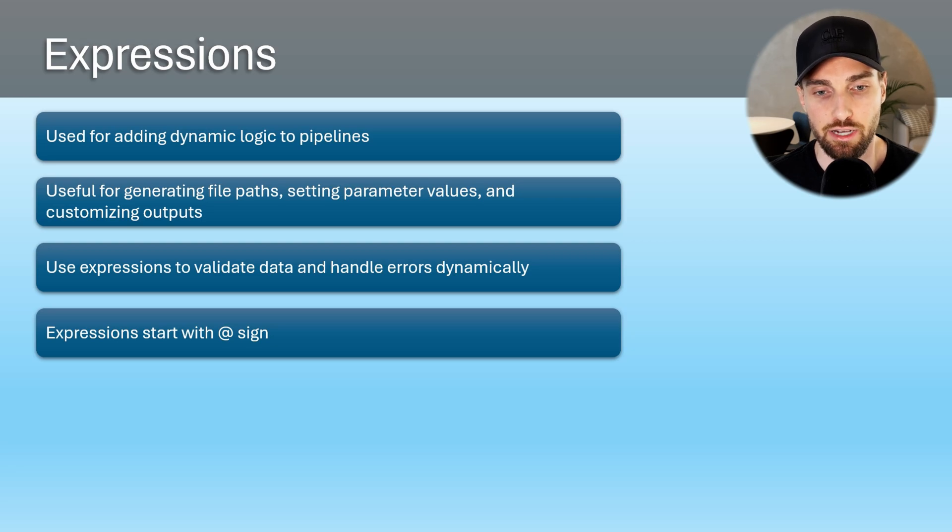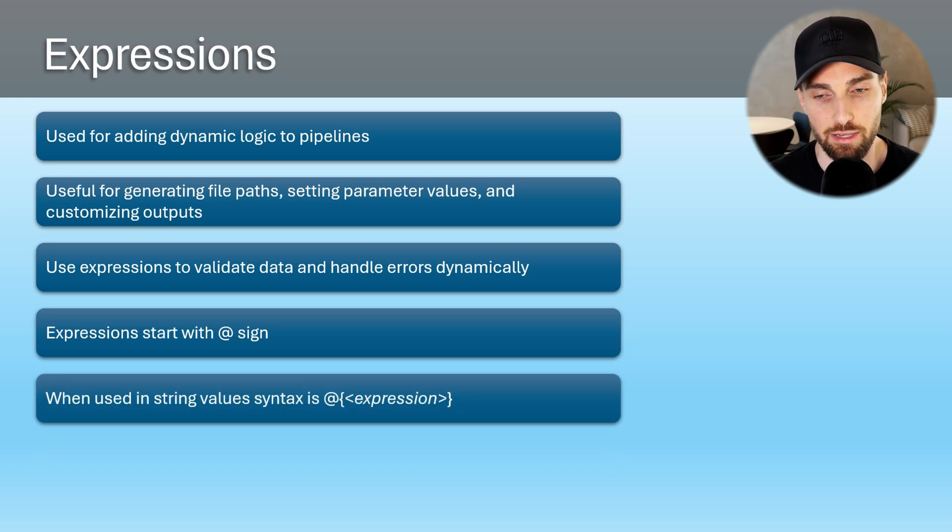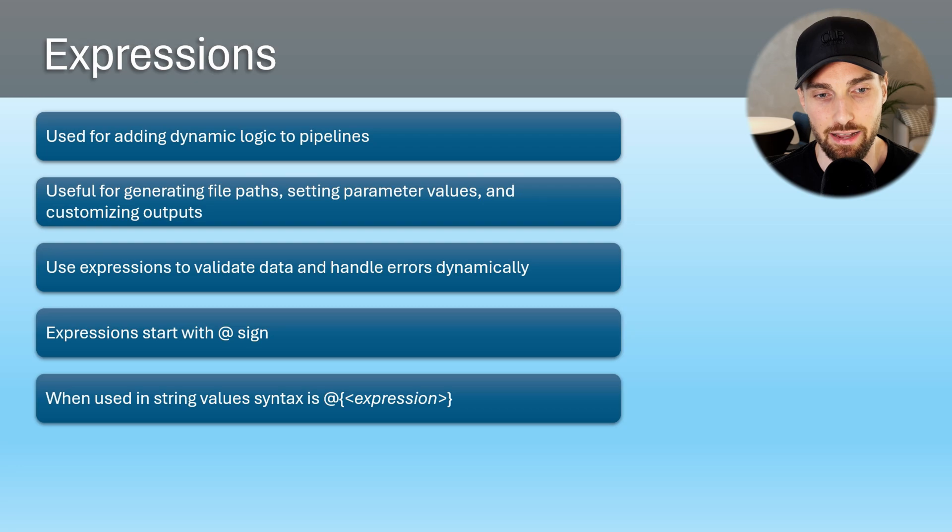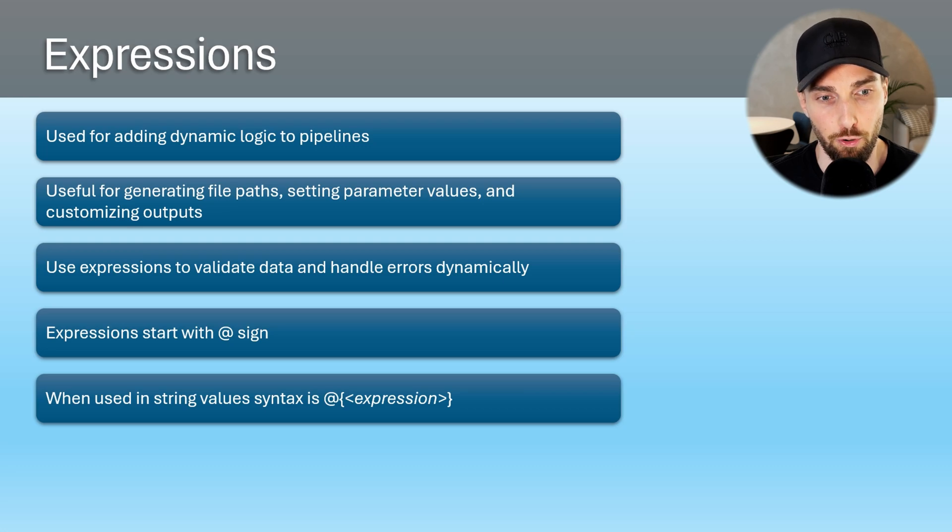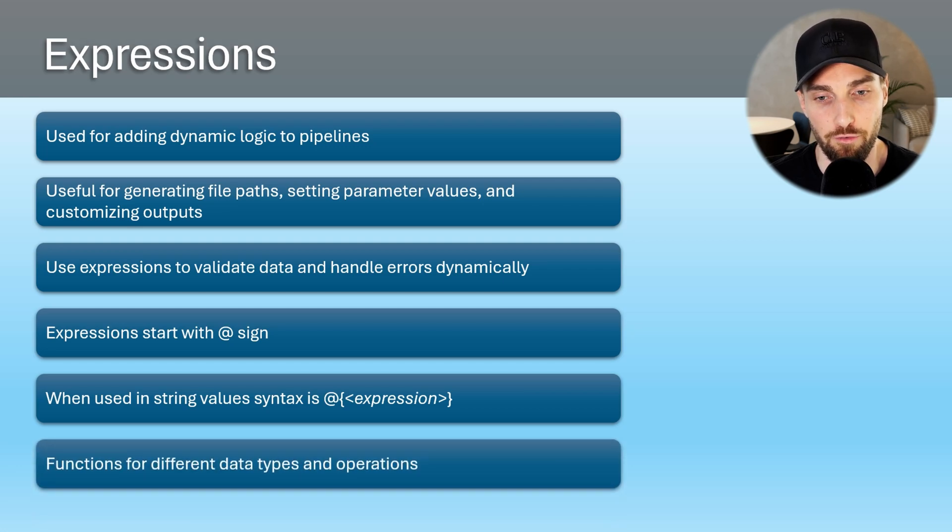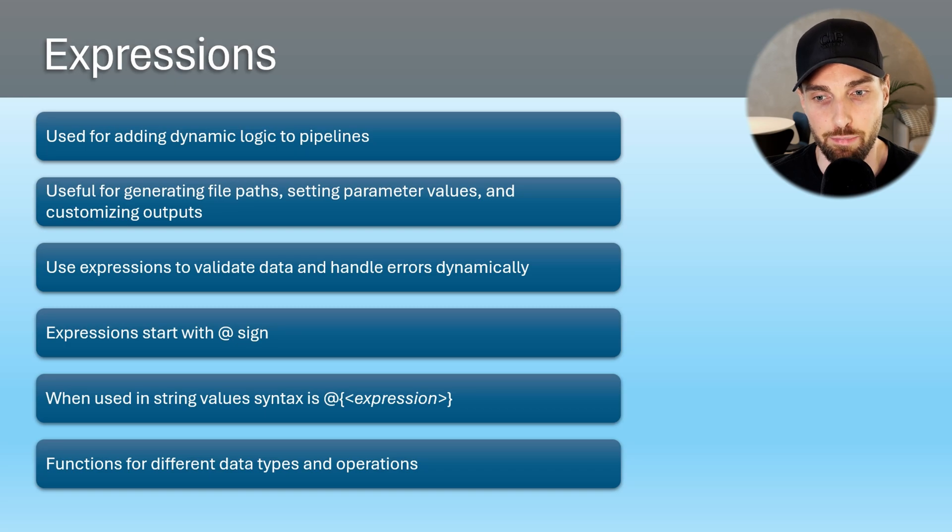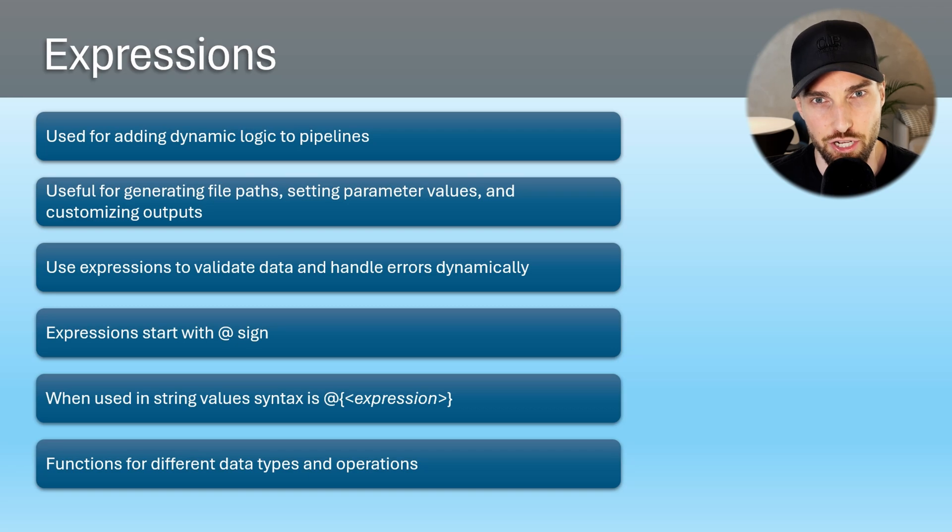Also expressions can be added to string values, but then the syntax is a bit different since the expressions have to start with the at sign, and then the expression itself has to be wrapped to curly brackets. Functions are a very important part of expressions, and usually expressions consist of one or more functions that add extra logic to the expression.